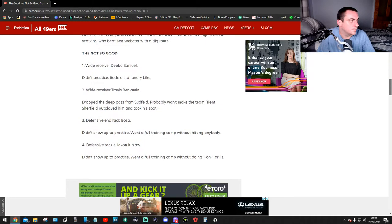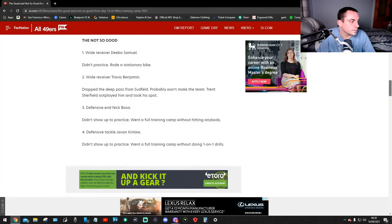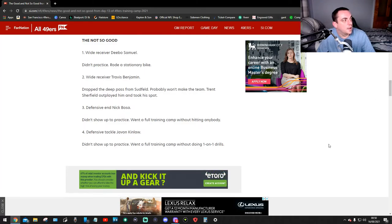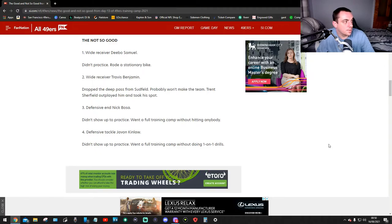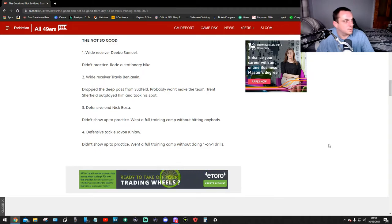Okay, now, the not so good. Number one, wide receiver Deebo Samuel didn't practice, rode a stationary bike. Okay.